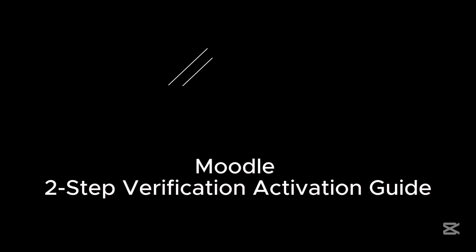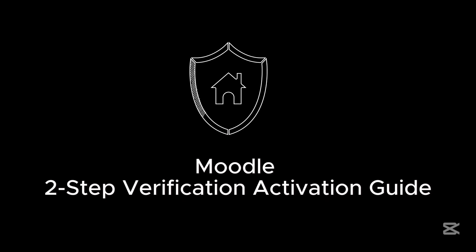Welcome to this step-by-step guide on how to activate two-step verification for your Moodle.